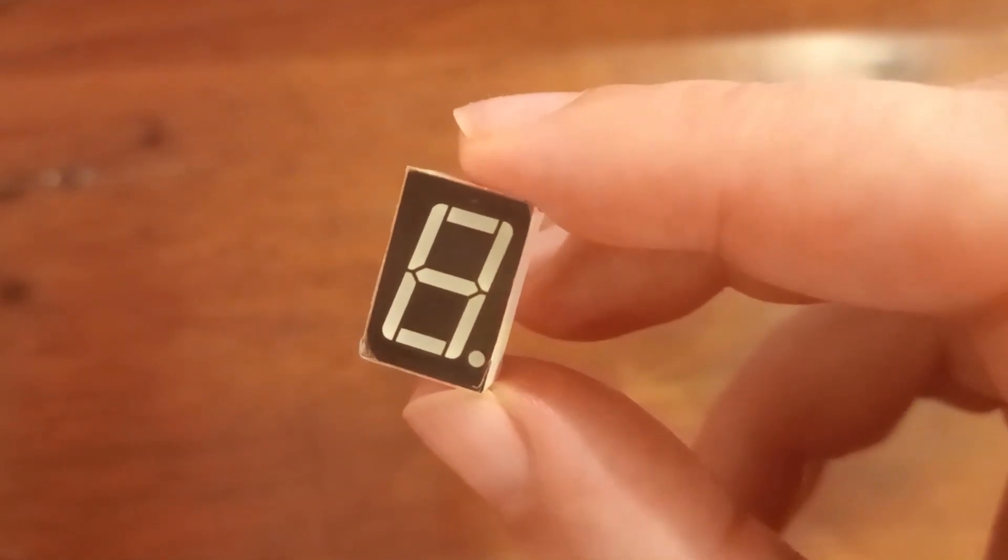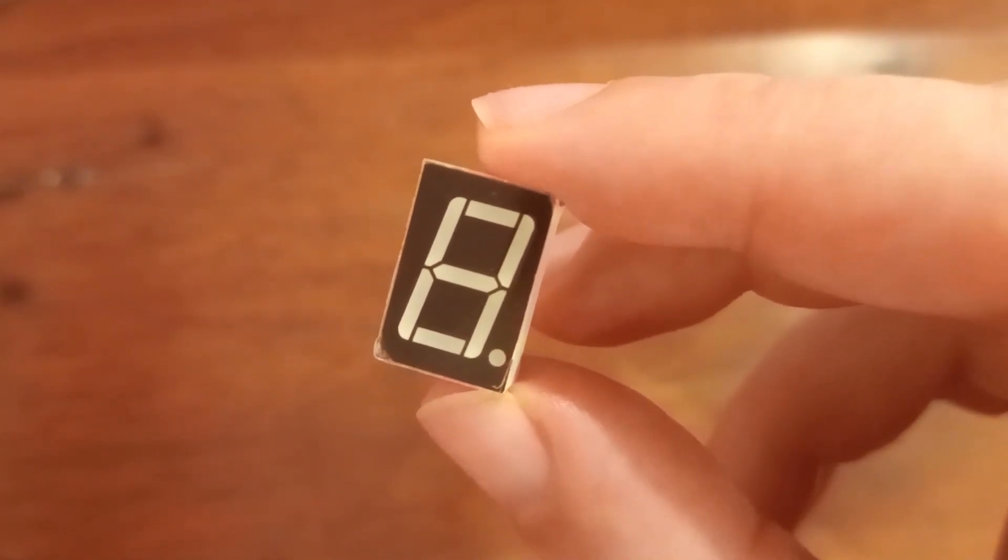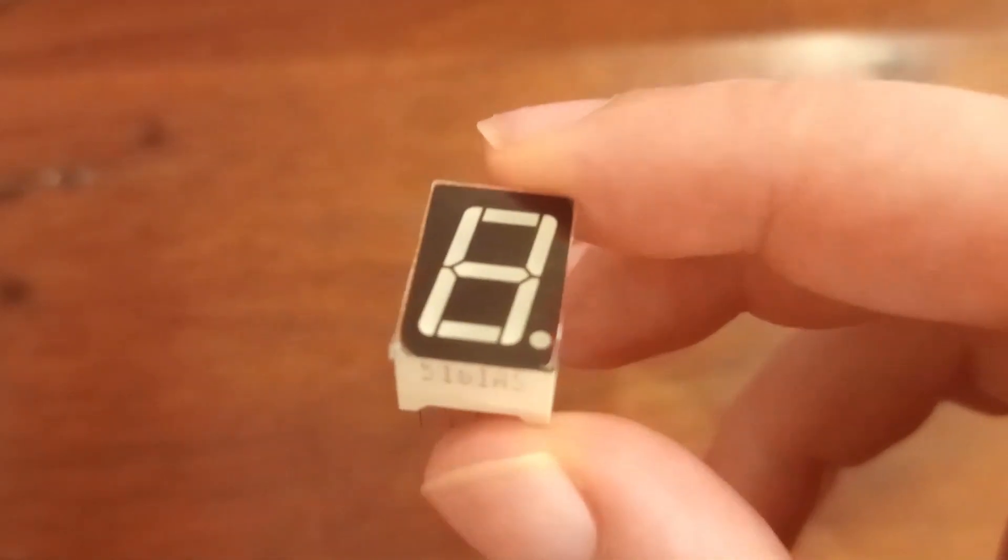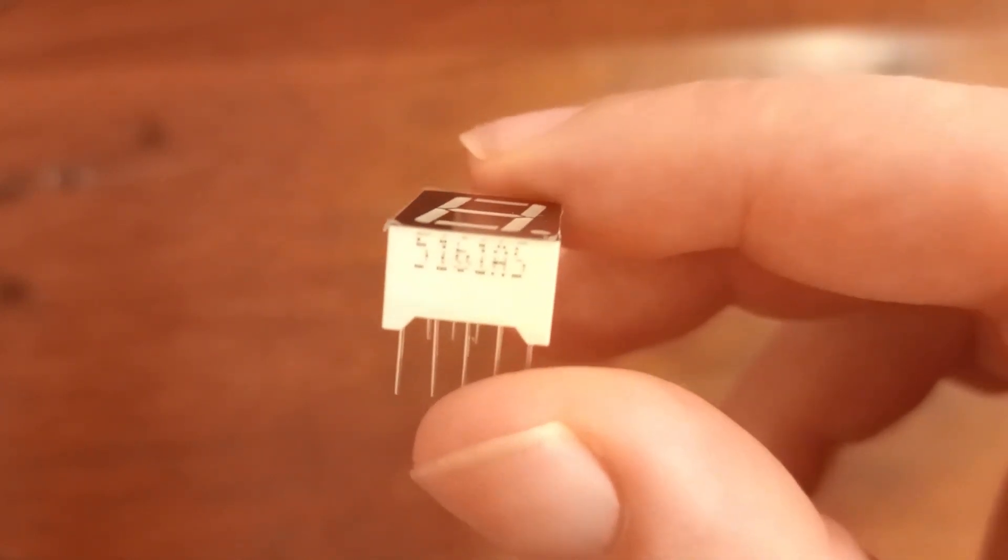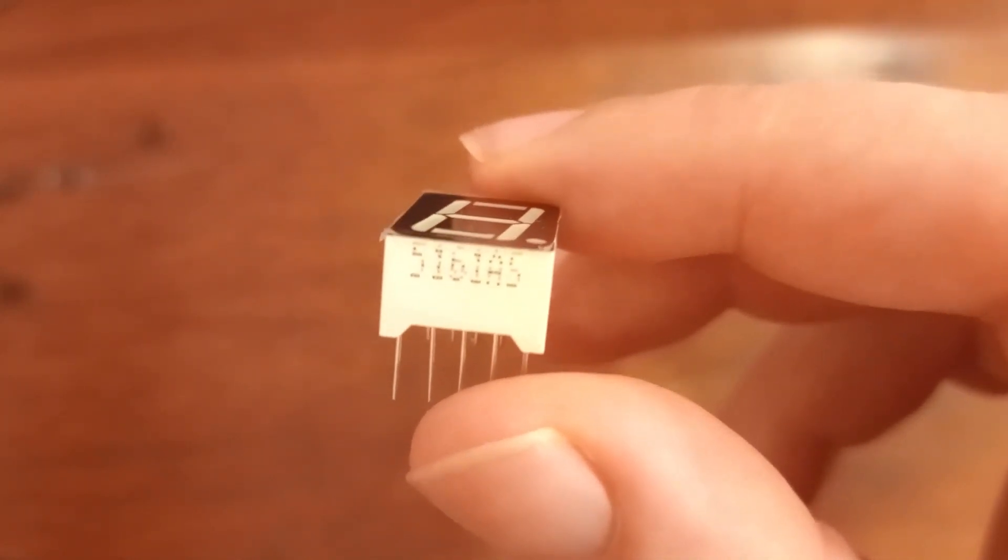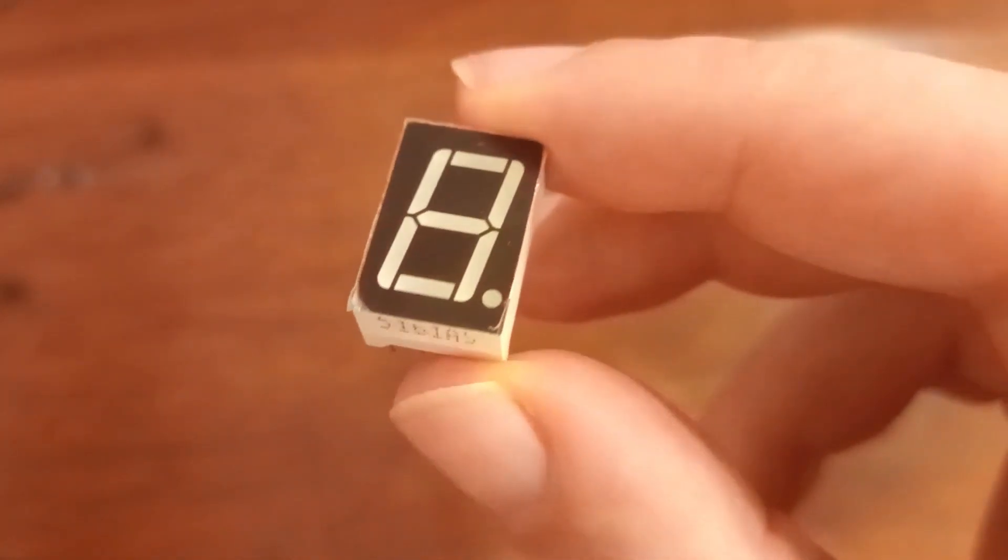Hey guys, welcome to my channel. Today we are going to talk about this 7 segment display and this particular model is registered as 5161A5.